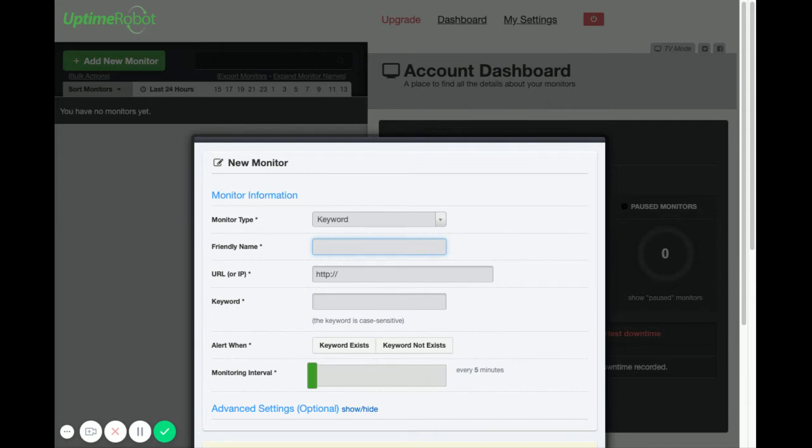If the word doesn't exist then Uptime Monitor can send you an alert to let you know that the website is not showing that word. The reason that you want to use a keyword is because your website may report that it's online but if the keyword isn't there then you have a problem with your website. Typically an error message is being displayed or some other situation.